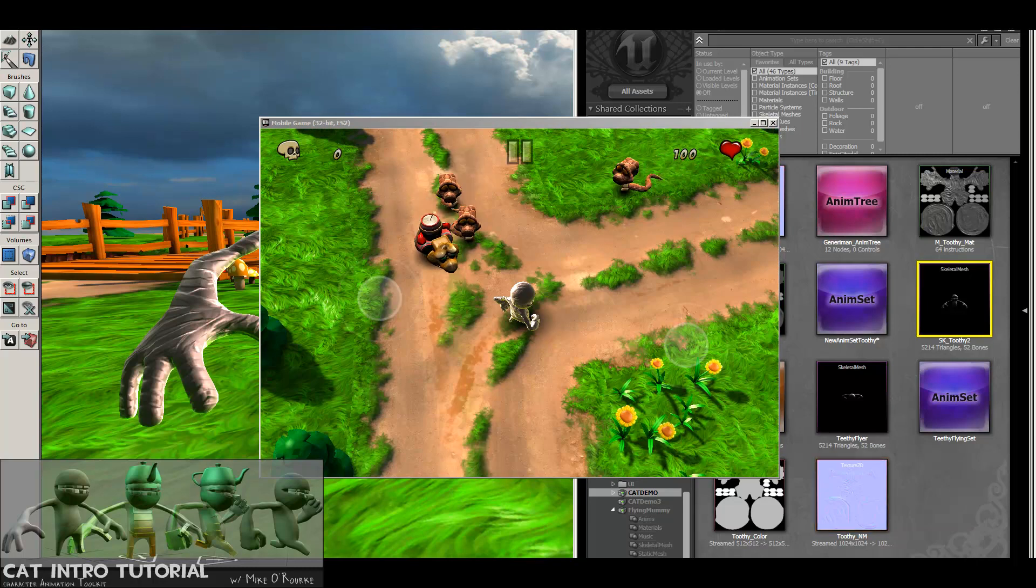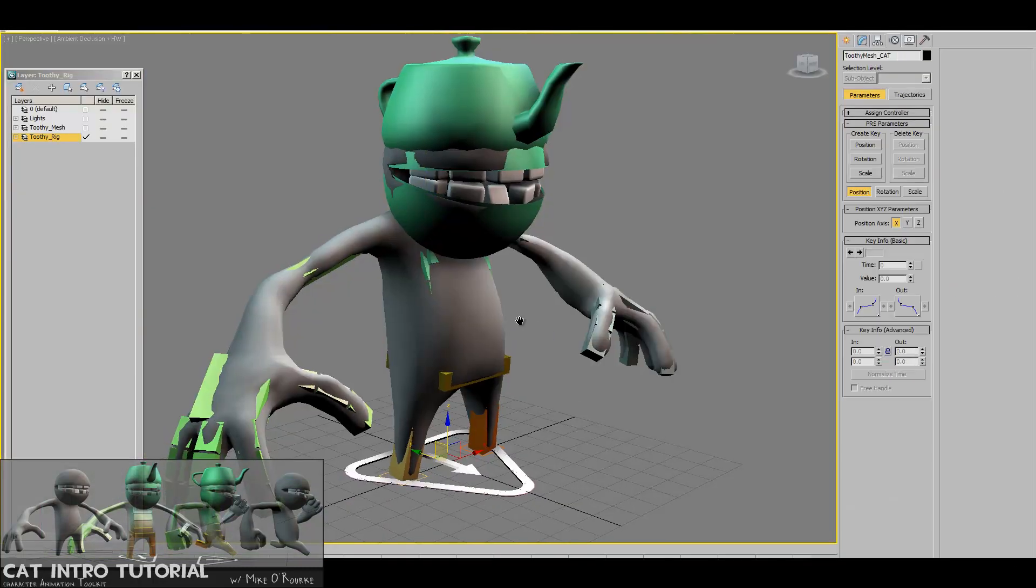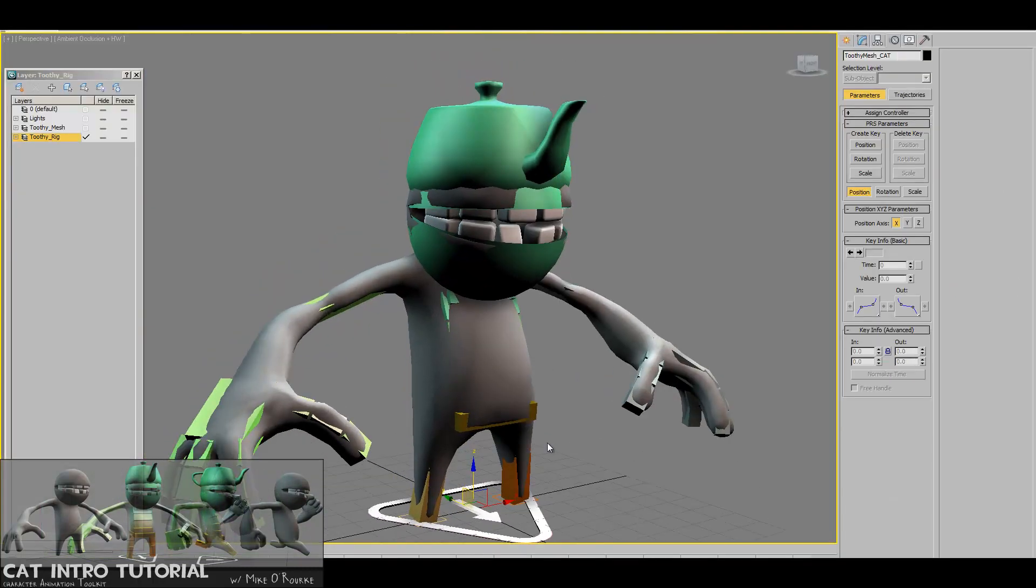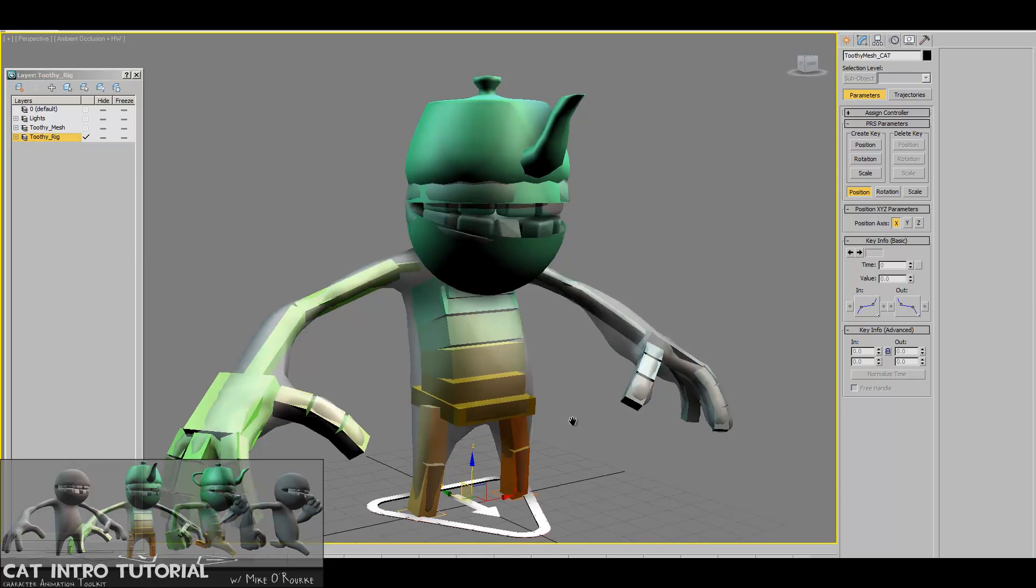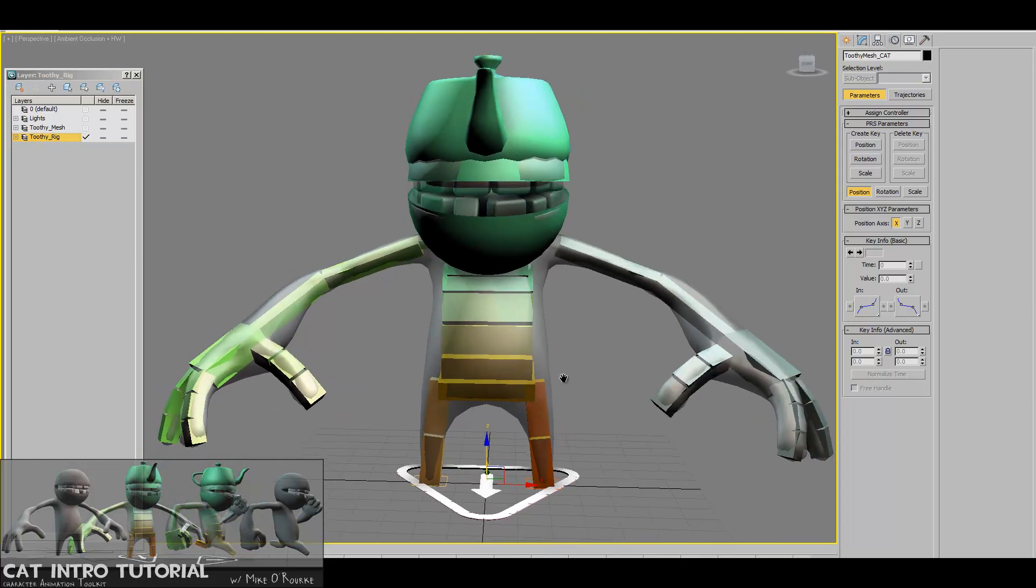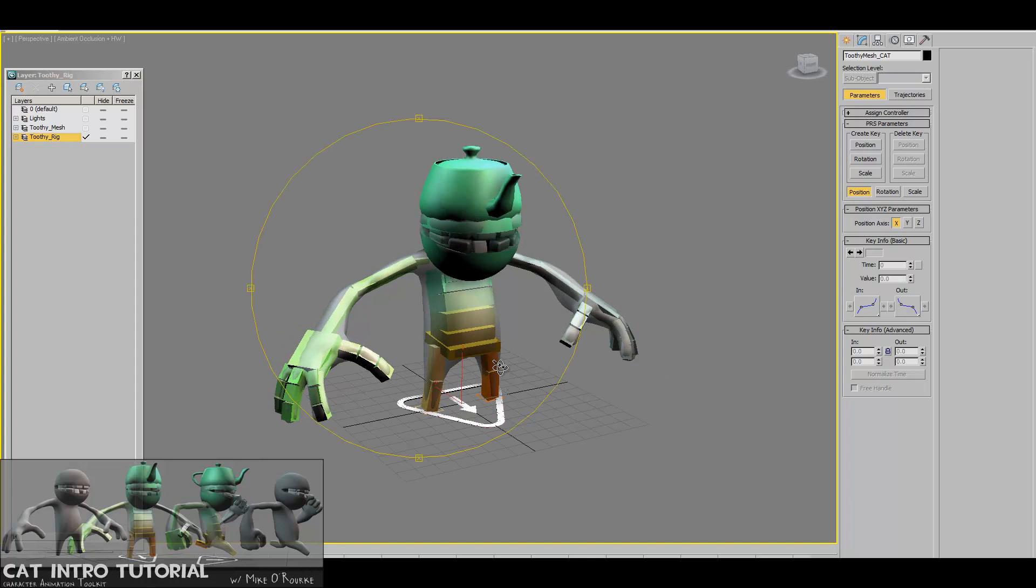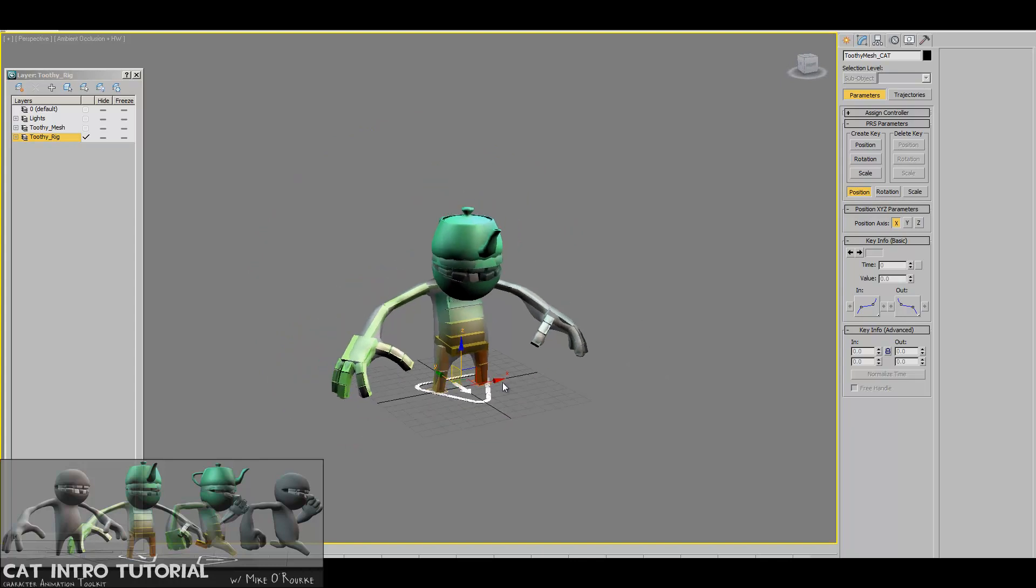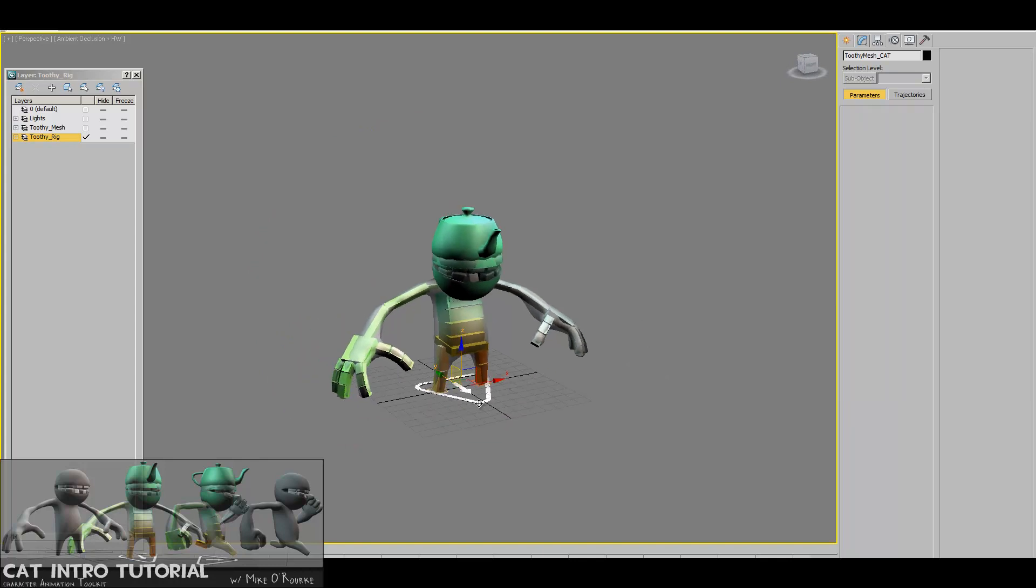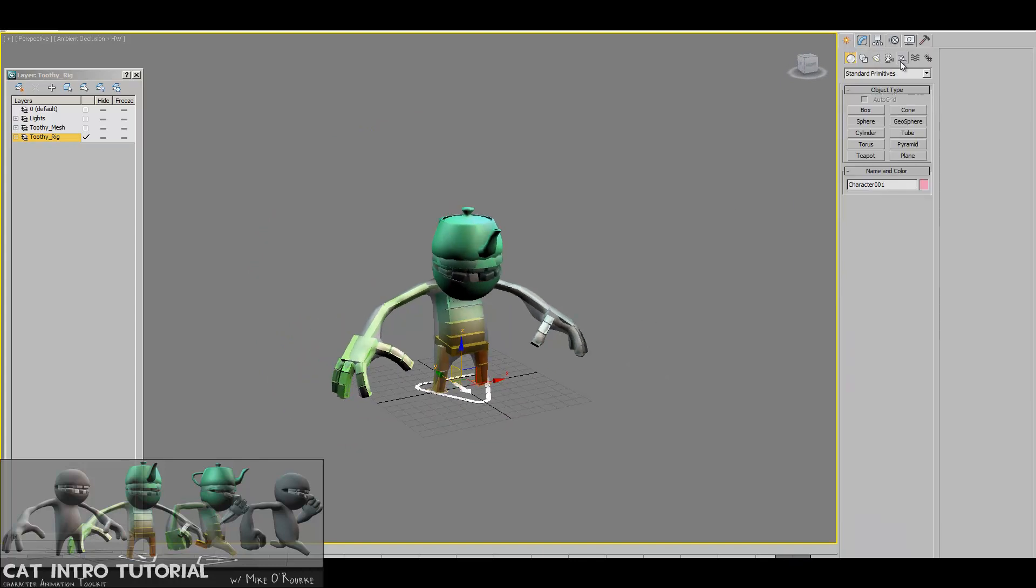This tutorial will be covering taking a character and creating a CAT rig for it. CAT is a character animation toolkit, a rigging system that now comes standard with 3D Studio Max in version 2011. Prior to that it was a plugin.